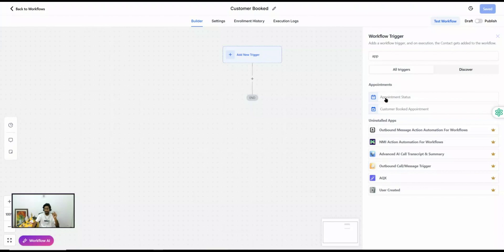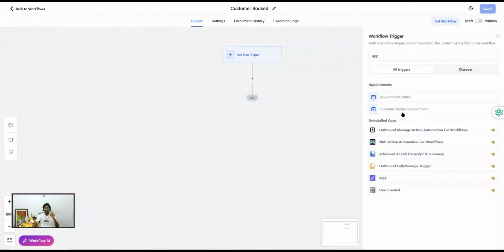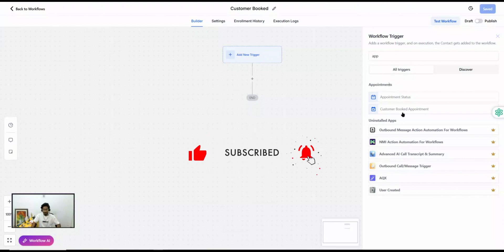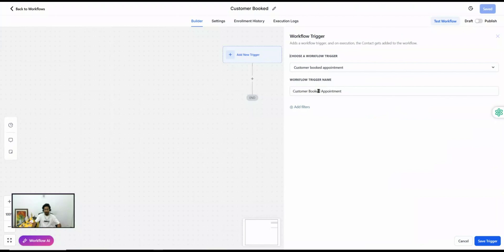That's an important key point: Appointment Status works regardless of which method you use to schedule the appointment — whether within the system or using the calendar link or website outside of Go High Level. But Customer Booked Appointment only works when the customer books using the preview link of the calendar or your website.